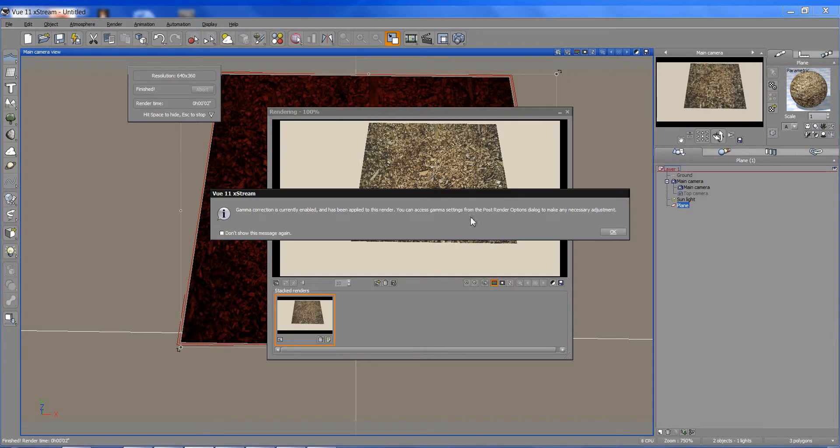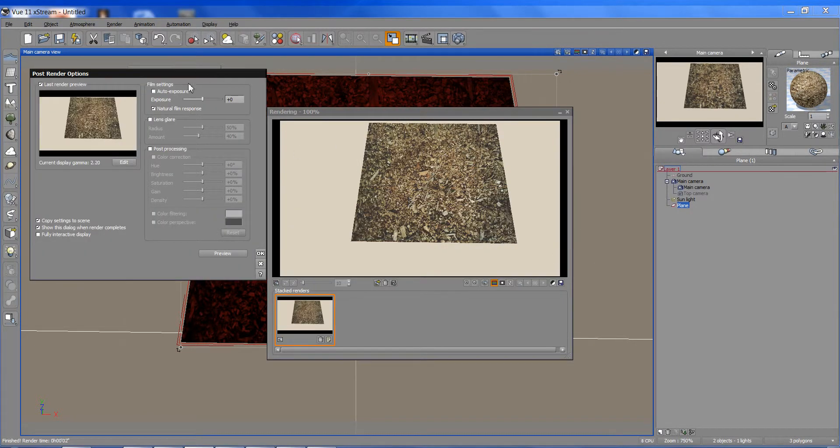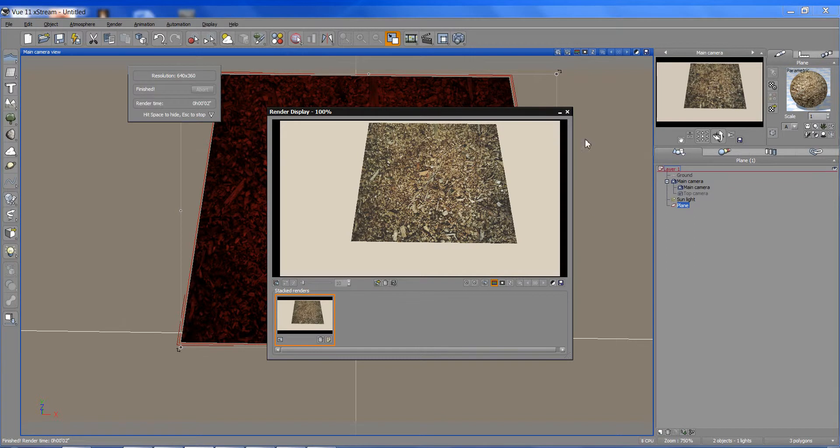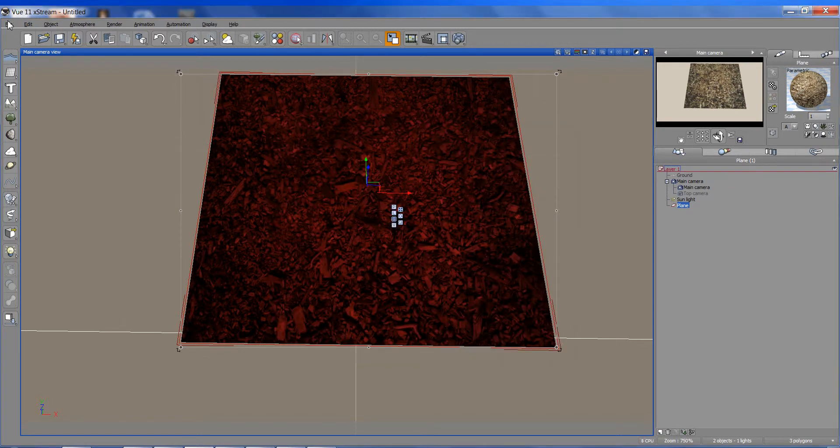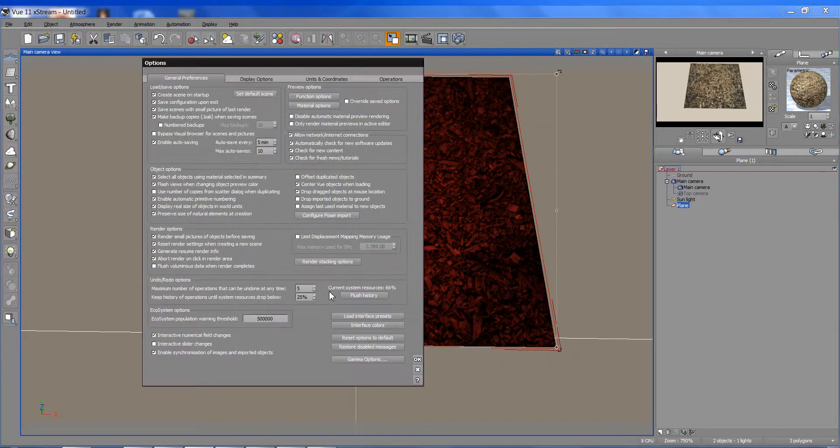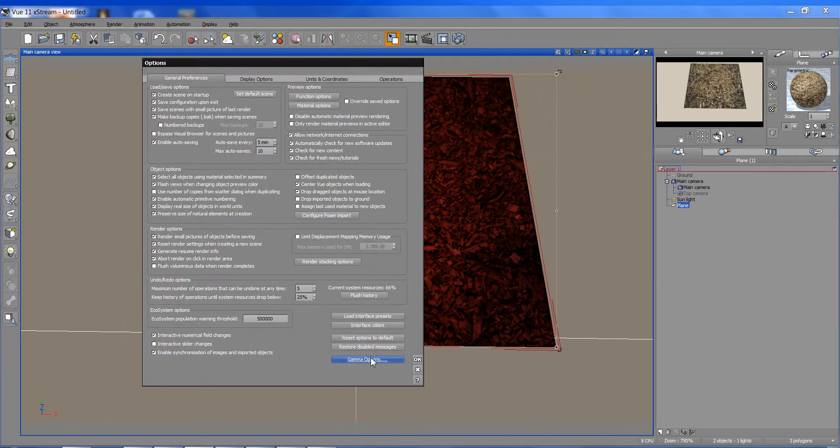And I render it off. And I get this. I've already turned off auto exposure. You can see the gamma of 2.2 has been applied. I'm going to say OK to that. I'm going to go back to my gamma options. And I'm going to change this secondary value, 2.2.